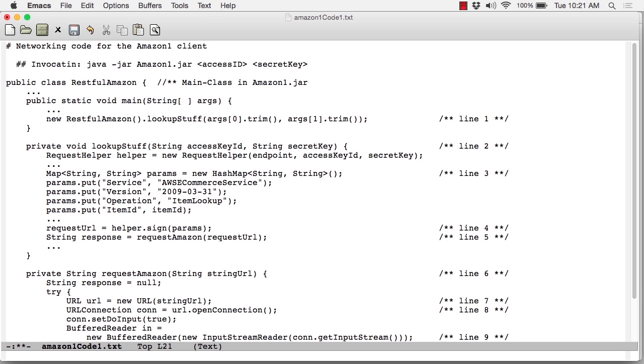Once all of the relevant data are put into the map, the request helper is used to put everything in proper order, timestamp it. Then, we're ready to connect to Amazon, and that's done in a method called requestAmazon. That's called at line five. The argument is the string representation of the URL to get to Amazon.